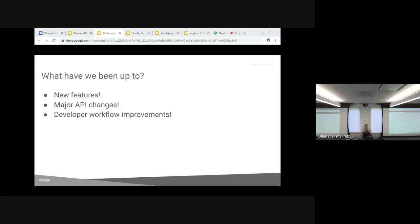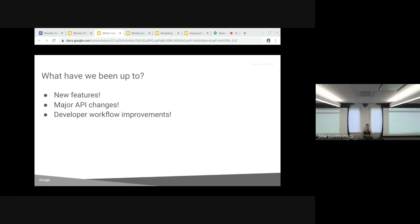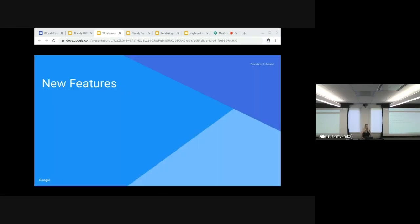So I'm going to do a high-level overview of what we've been up to in the past year, and we've been very busy. We've got new features, major API changes that you definitely should know about if you don't know about them, as well as some workflow improvements that we've implemented based on things we've heard from you. So let's start with new features.